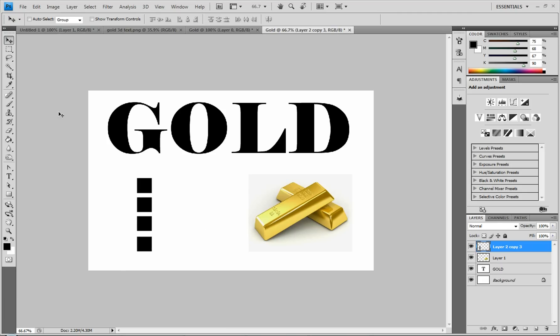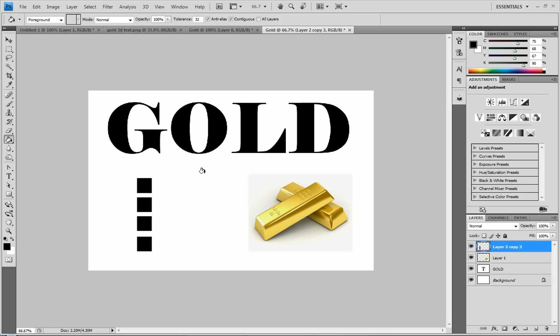And we're going to be using the eyedropper tool and the paint bucket tool a lot. So the hotkey for the eyedropper tool is I, to select that really fast. And you can press the G key to get to the paint bucket tool. So you can switch back and forth really fast.